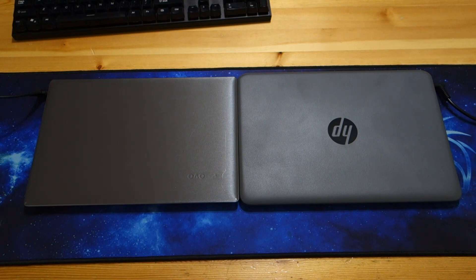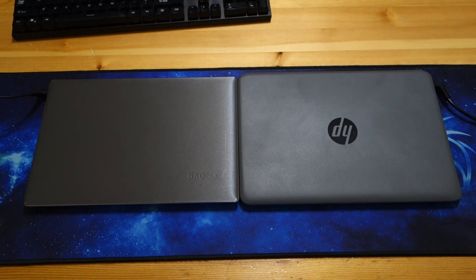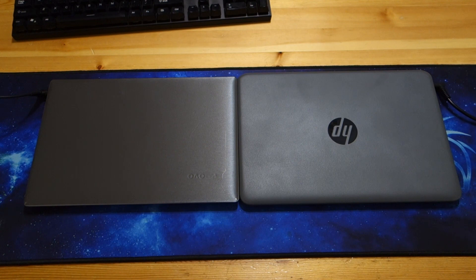It is a Lenovo IdeaPad 120S. Now as it sits it cannot be upgraded unlike the 110S, but it is still an excellent inexpensive laptop.